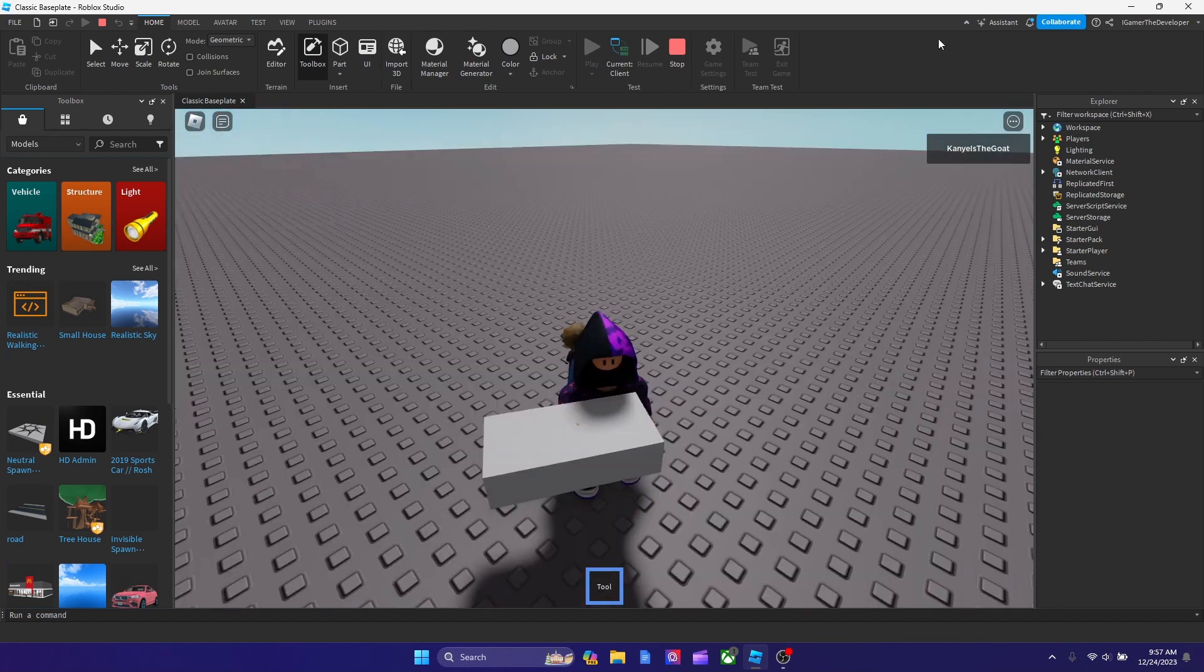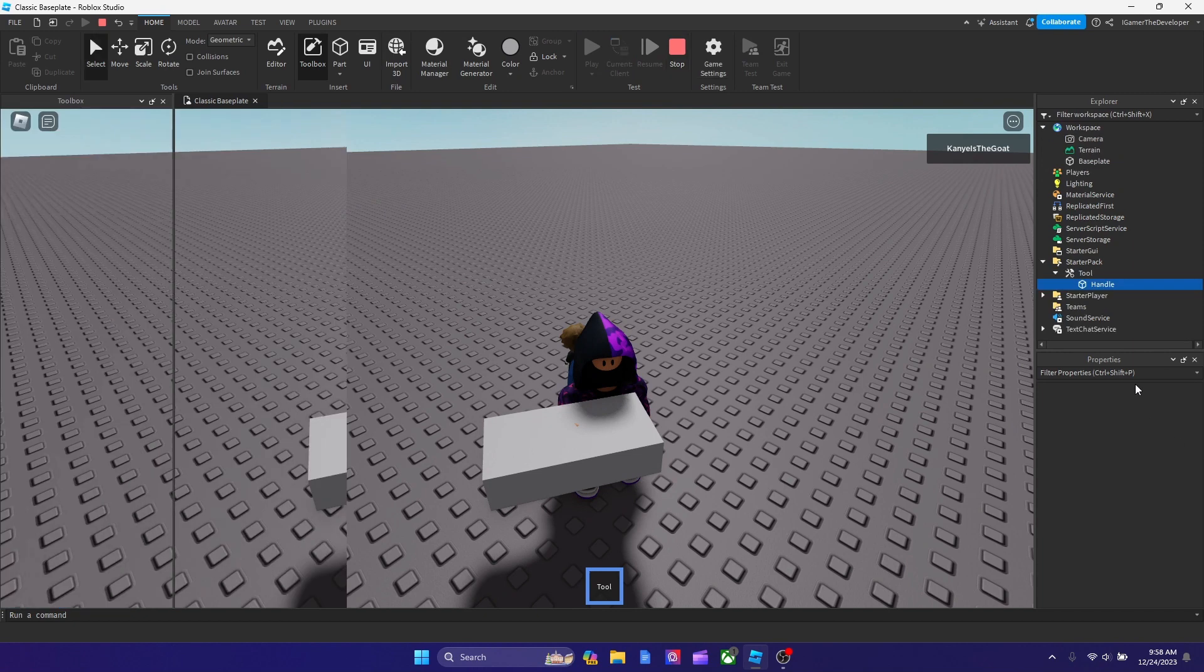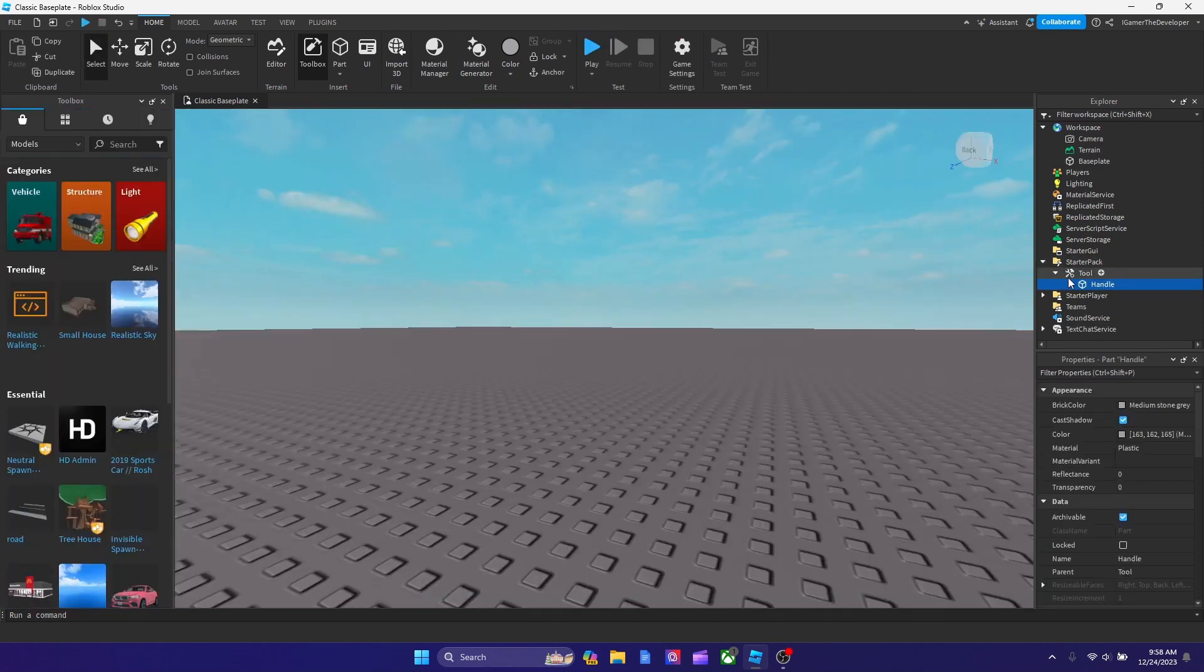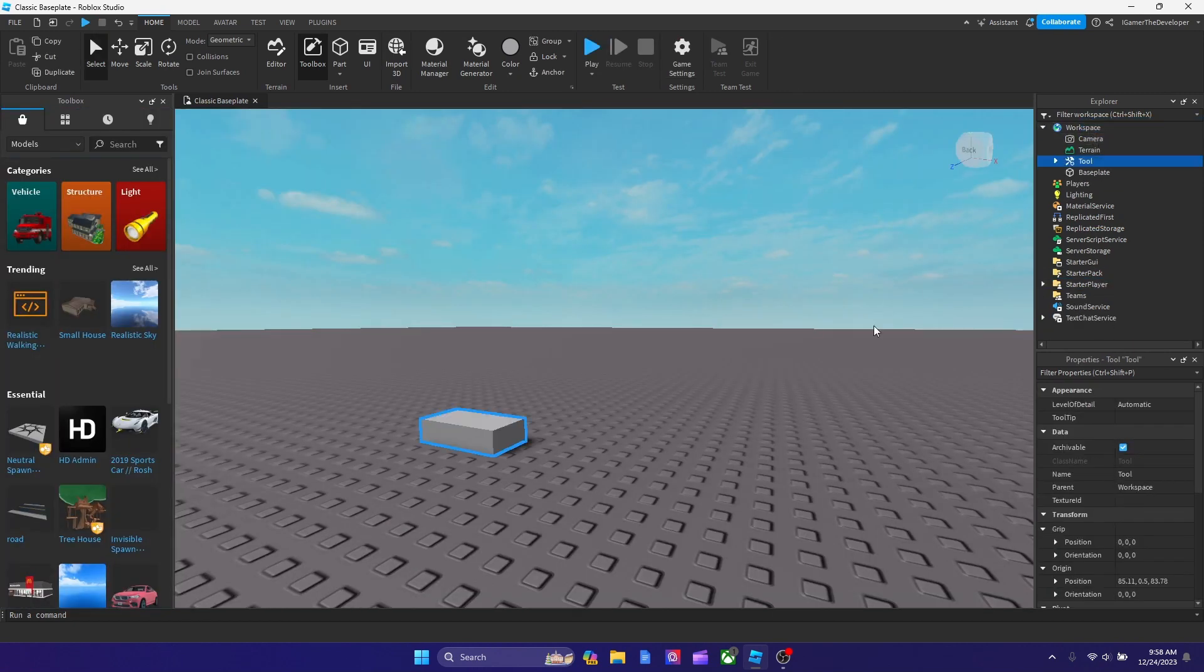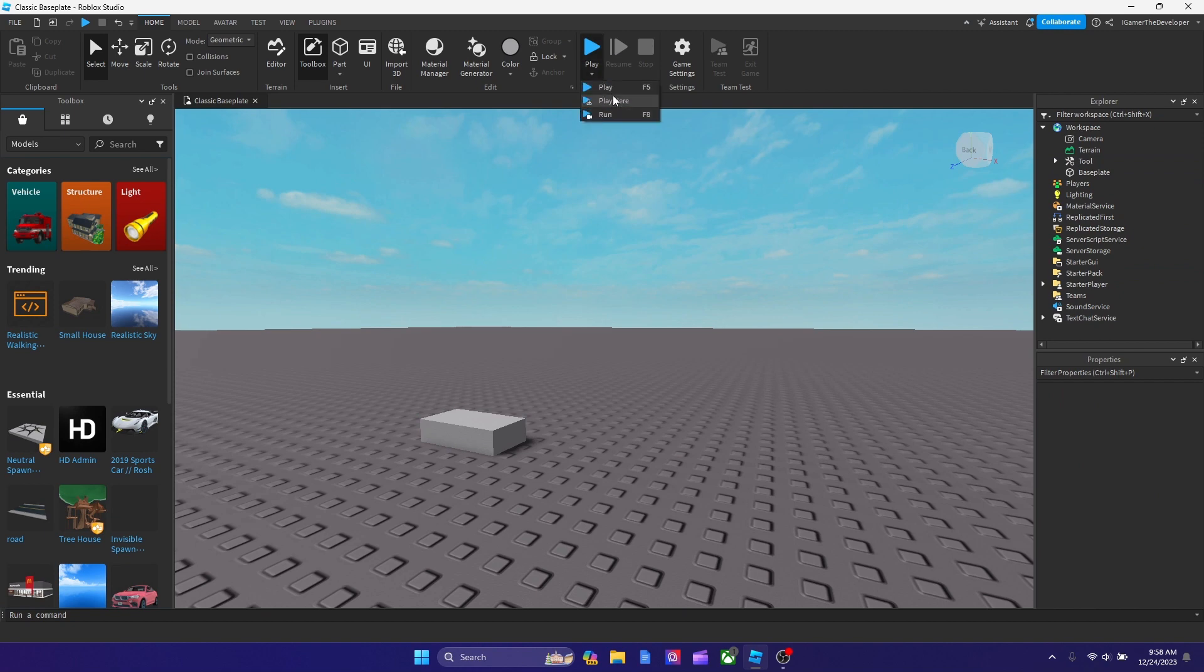Also, note you don't have to put it into Starter Pack. If you want a tool for a player to get it, just put it in Workspace like this. Let's say we play here.